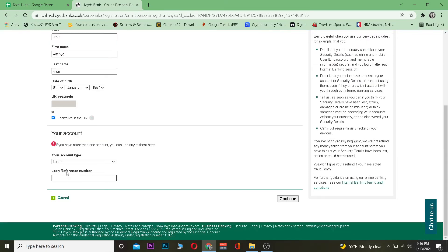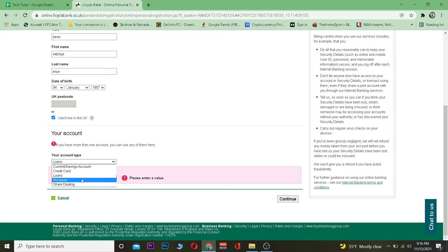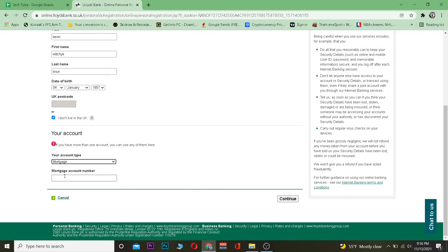Alright, then you want to enter your Lloyds reference number. Now it depends on what information you choose over here. So if I choose mortgage, it's going to ask me the mortgage account number. Alright, so just keep that in mind.